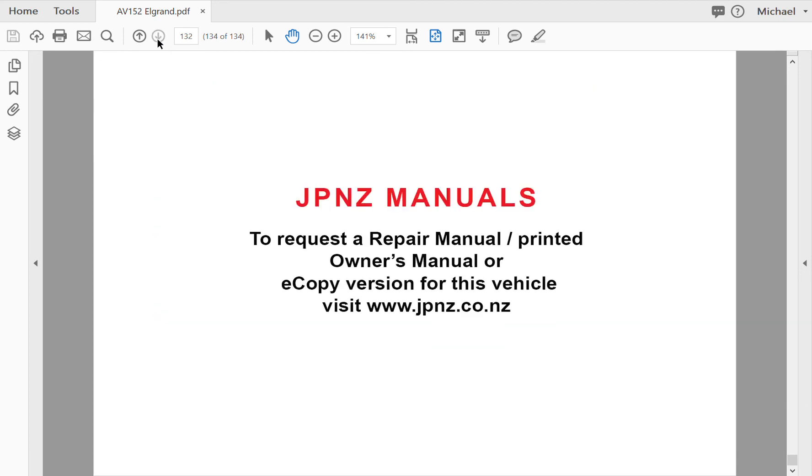If you'd like to purchase this manual, go to www.jpnz.co.nz. Underneath this video and the caption, I will also put a discount code for you to use when you go to purchase the manual. Hope to see you soon.